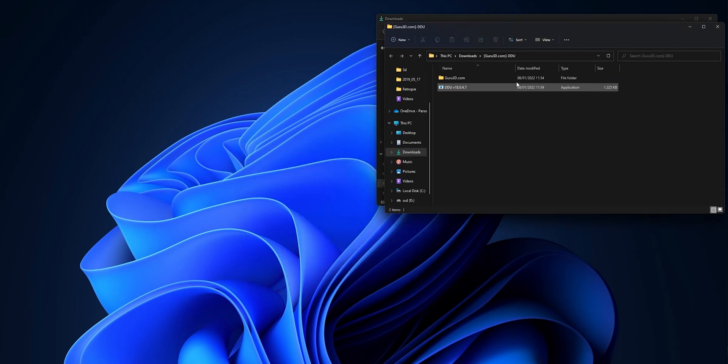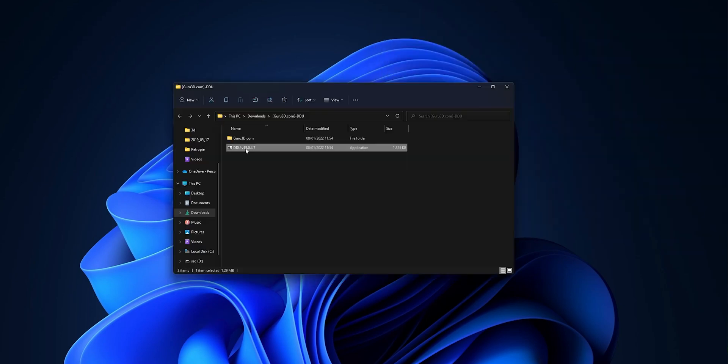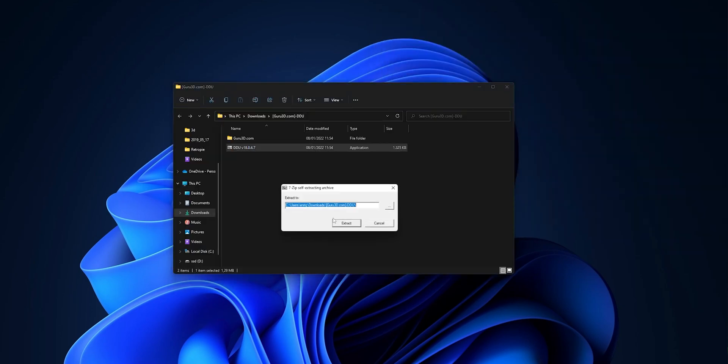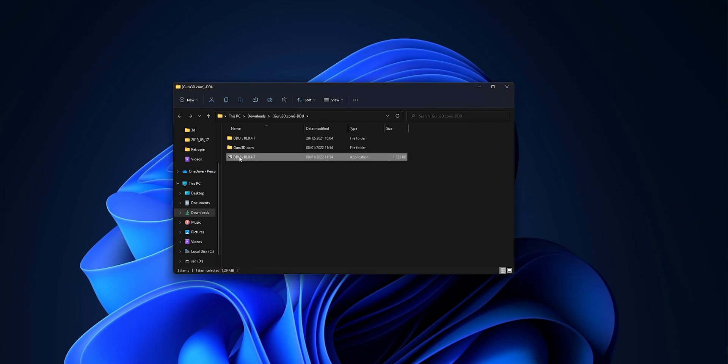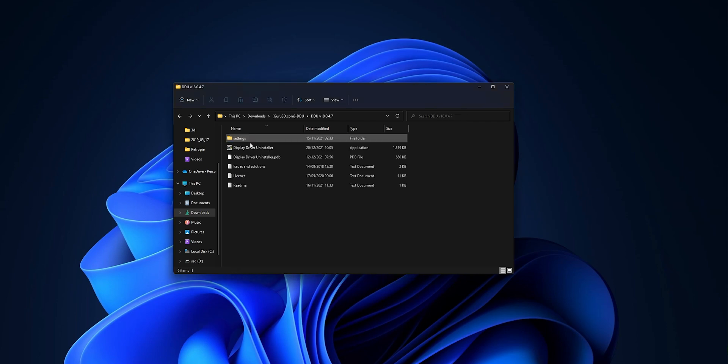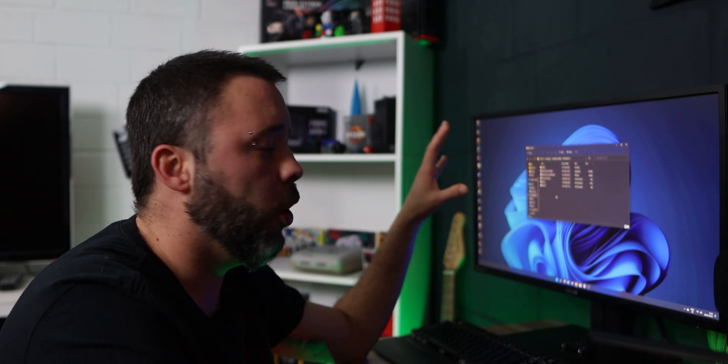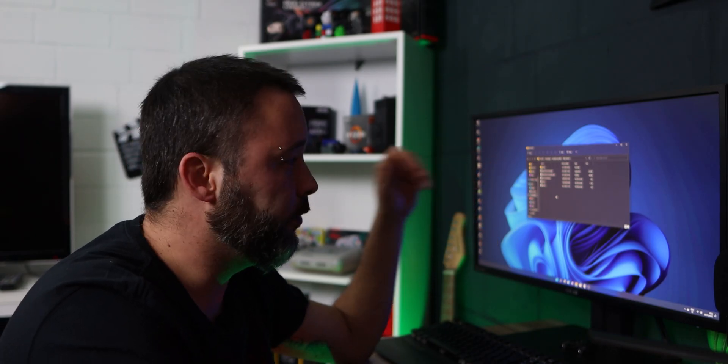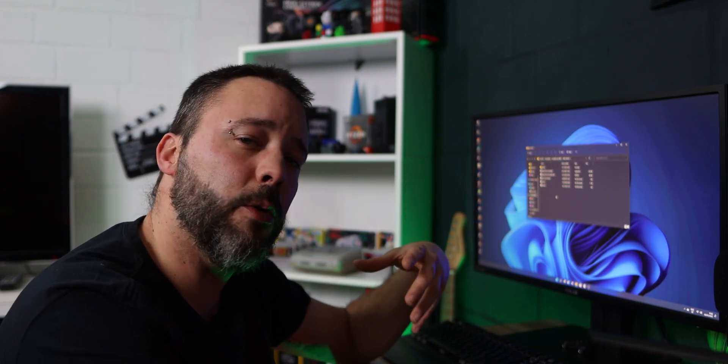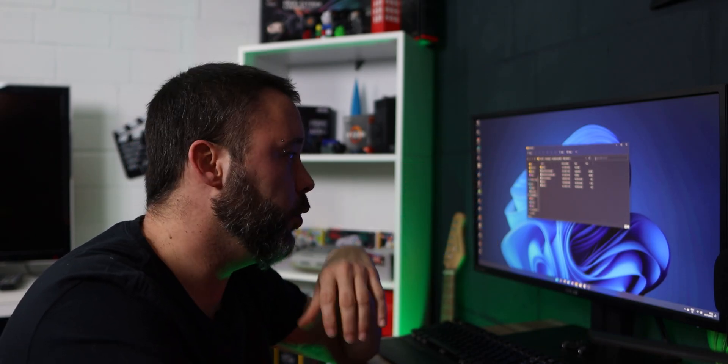Right here you want to open your downloads, uncompress the file of the DDU that you just downloaded. Now in here you are going to have another application. You want to double-click it and click extract in the same place as it was before. Once you already have it here, you could probably run the software already from Windows, but what I recommend you guys do is restart your system into safe mode.